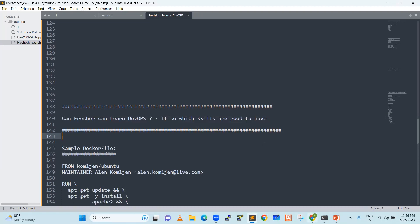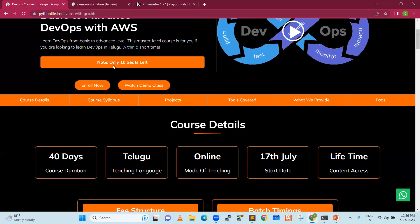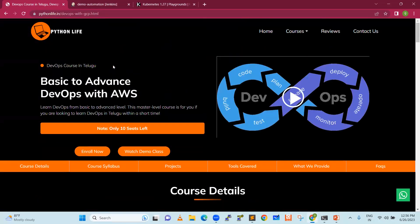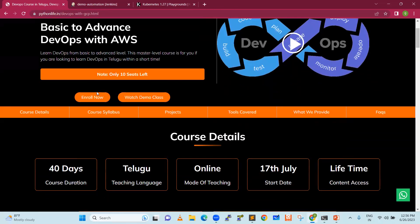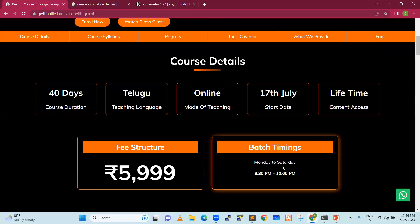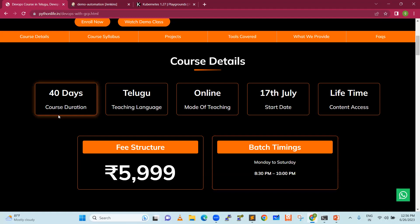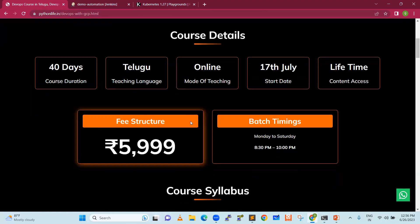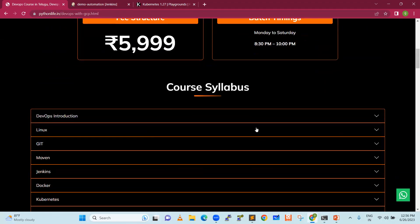In Python Life, we will launch a DevOps course. The course name is Basic to Advanced DevOps with AWS. This particular course starts July 17th, with timings from 8:30 PM to 10 PM. It's a 40-day duration, and the fee structure is very affordable — we have kept in mind non-IT, freshers, and experienced IT professionals.